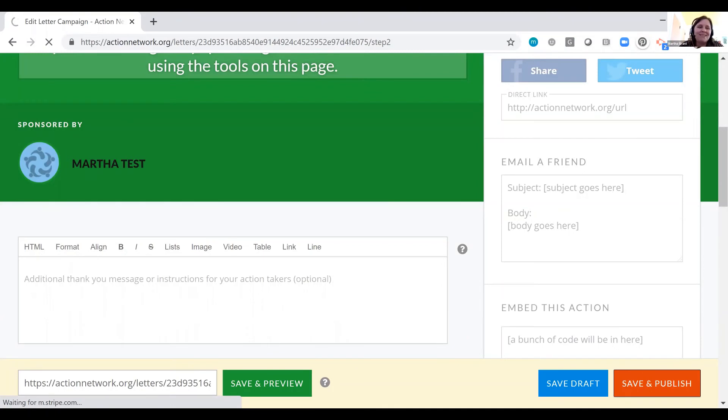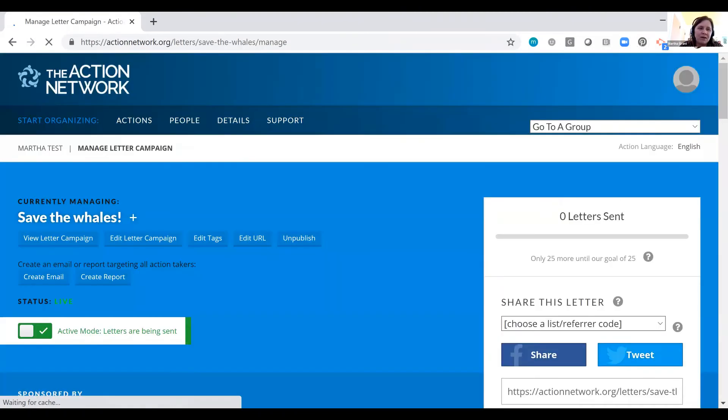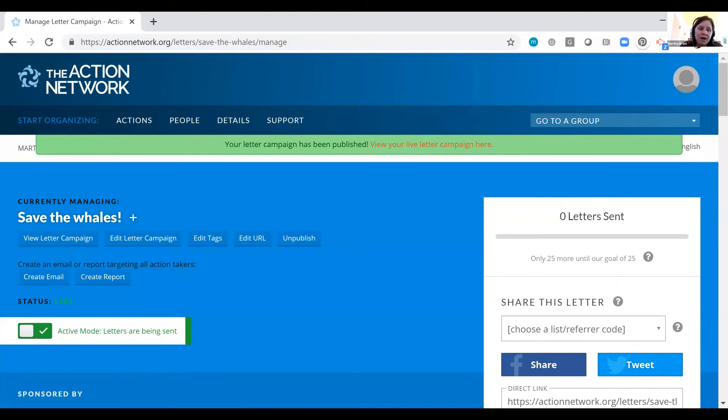That is how easy it is to do a letter campaign from scratch here on Action Network. It's a great way to get your friends, your list, your people to take an action, call on our elected officials to do something.